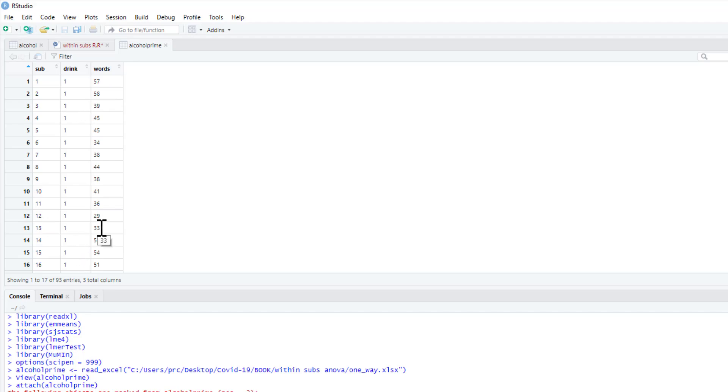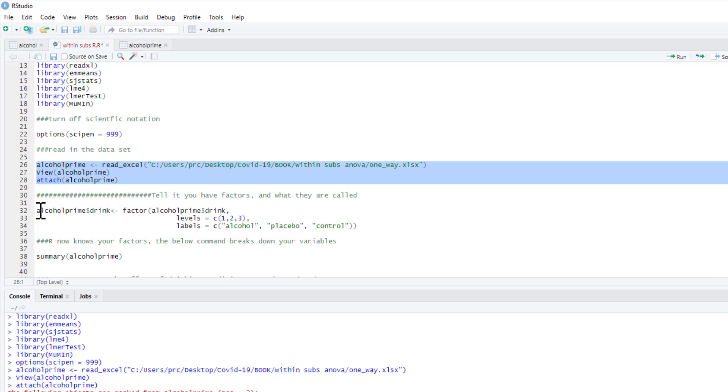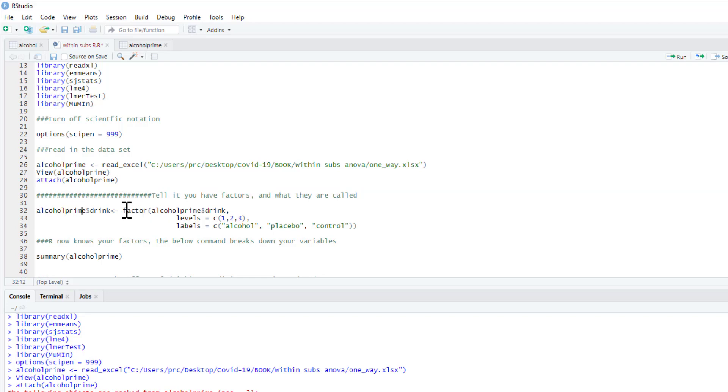What we're interested in is whether the drink influences the amount of words they can produce. So we'd hypothesize that following an alcoholic drink they produce fewer words because it interferes with executive functioning. What we're going to do from our alcohol_prime data frame is extract the element drink and tell R it's a factor.